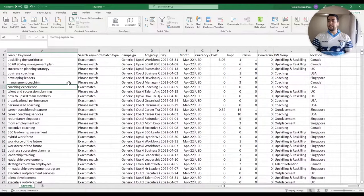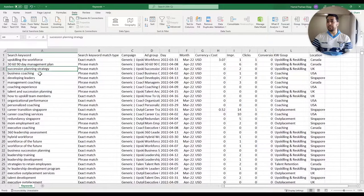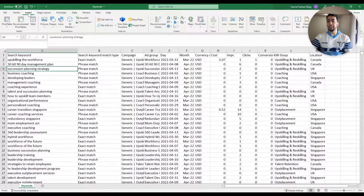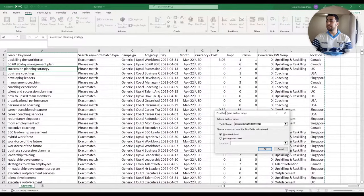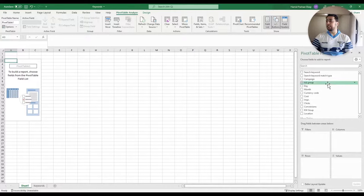Now that I have my data prepared, I'm going to create a pivot table. If you're not familiar with pivot tables, I'm going to show you how to create one. You just select one of the cells in your data, then on the top menu select Insert and Pivot Table, and just click OK. Excel created a new sheet in my file. Now I can start building my pivot tables.